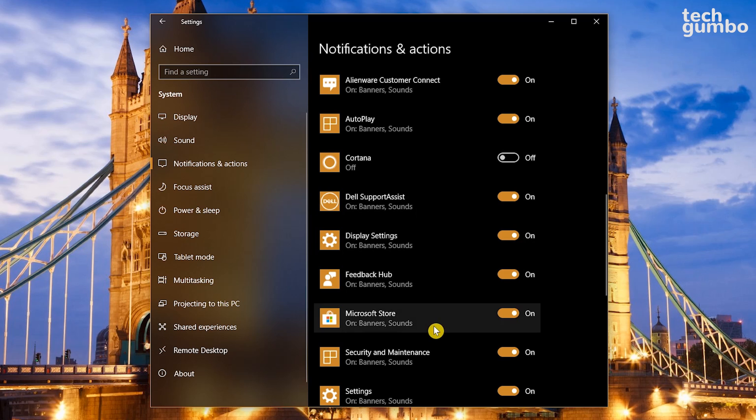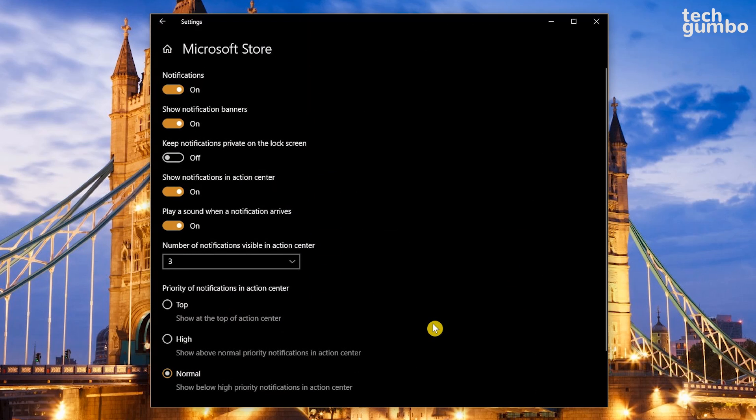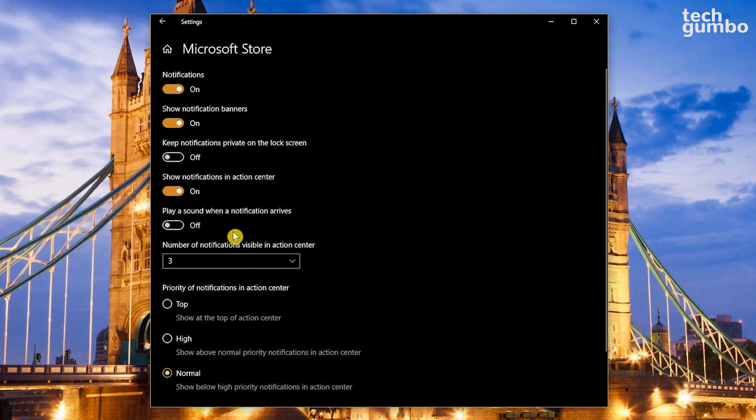Clicking on a sender brings up even more settings for that individual sender. Let's say that you still want notifications from a sender, but don't want to hear a sound when the notification arrives. You would just need to turn off, play a sound when a notification arrives. And you can also change that sender's notification priority in the Action Center. Choices are Top, High, and Normal.